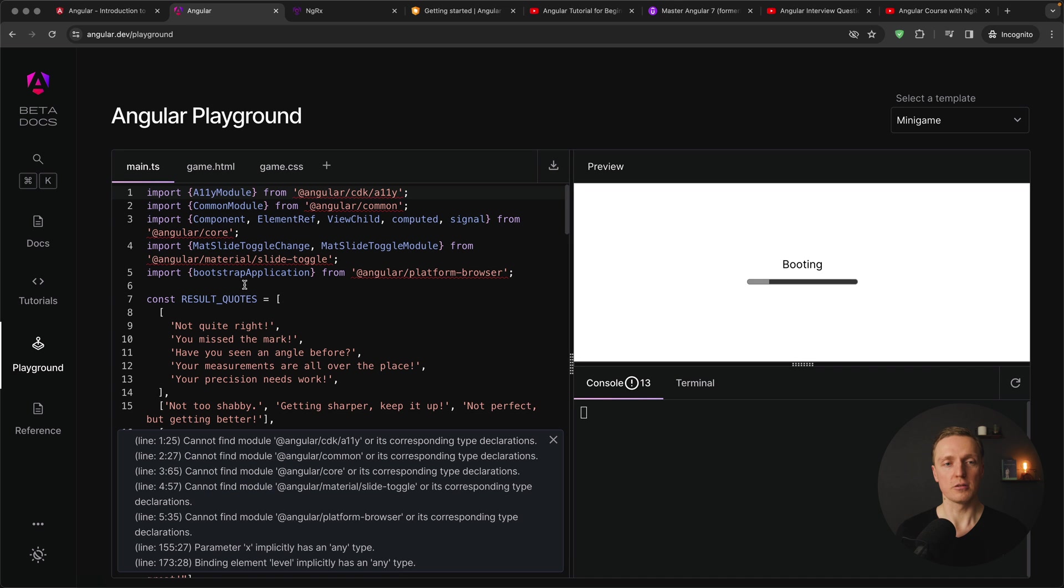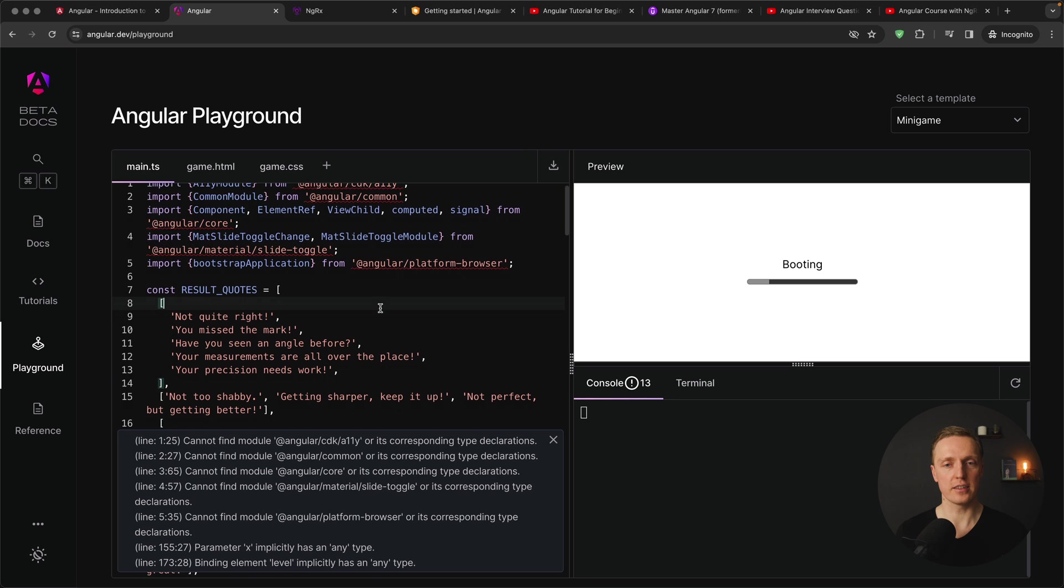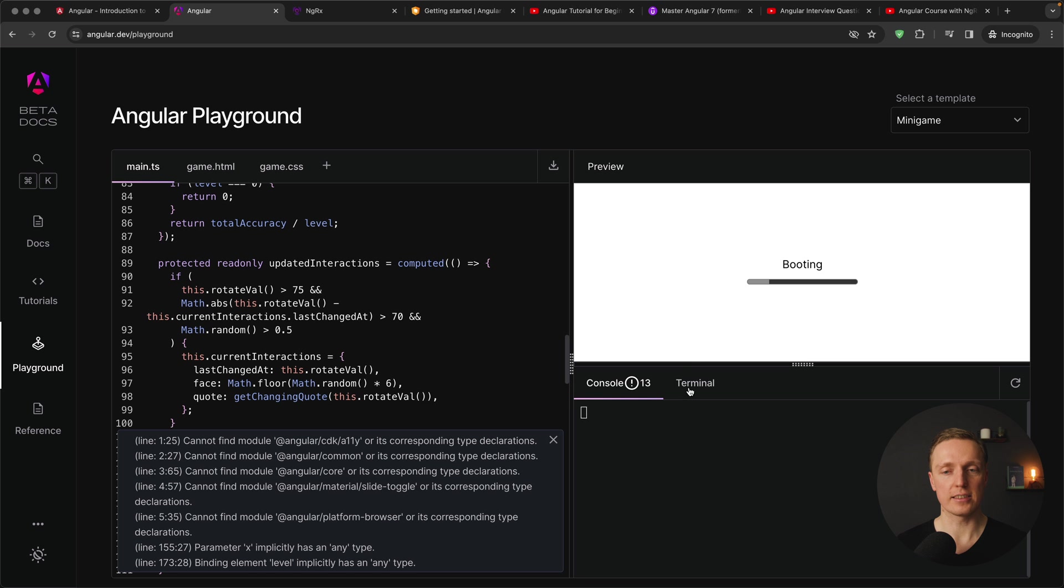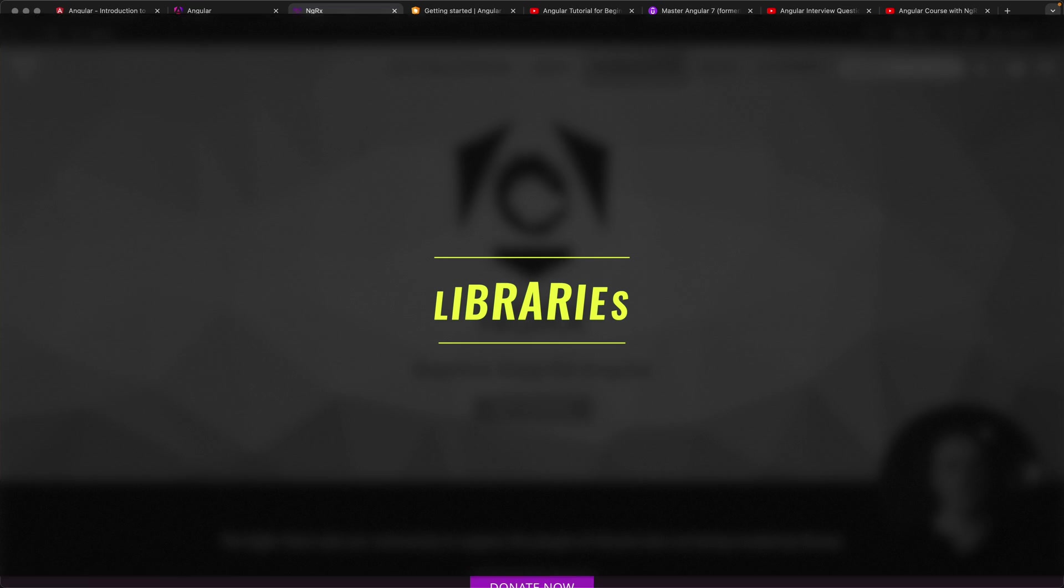And additionally to that we have a full-blown playground where we can write any Angular application that you want. You can just update it here, you are getting all errors that you can fix and you have access to the console and the terminal.